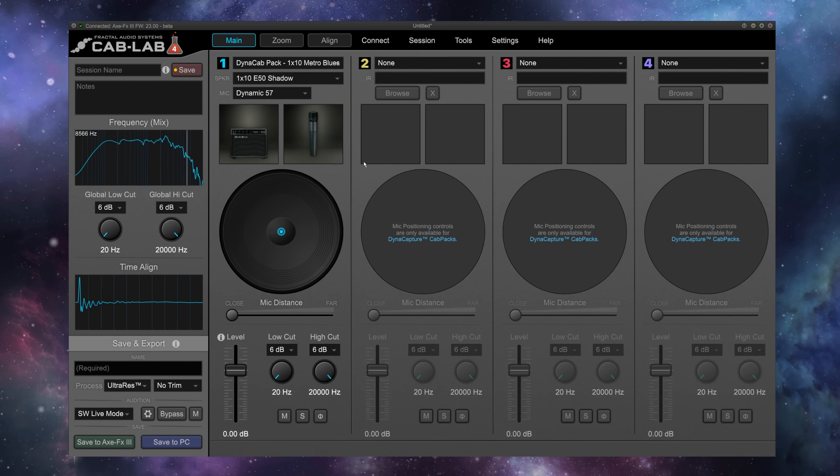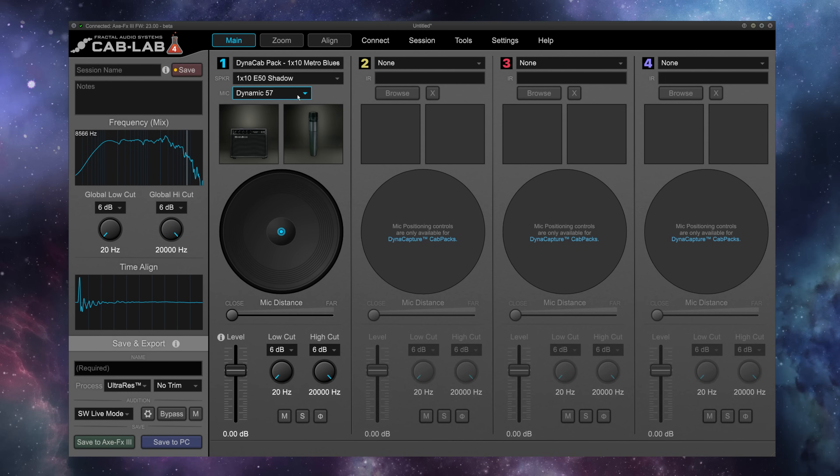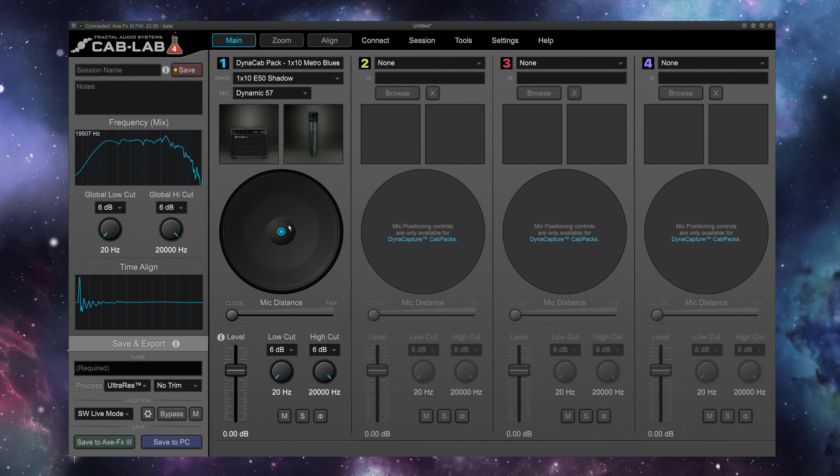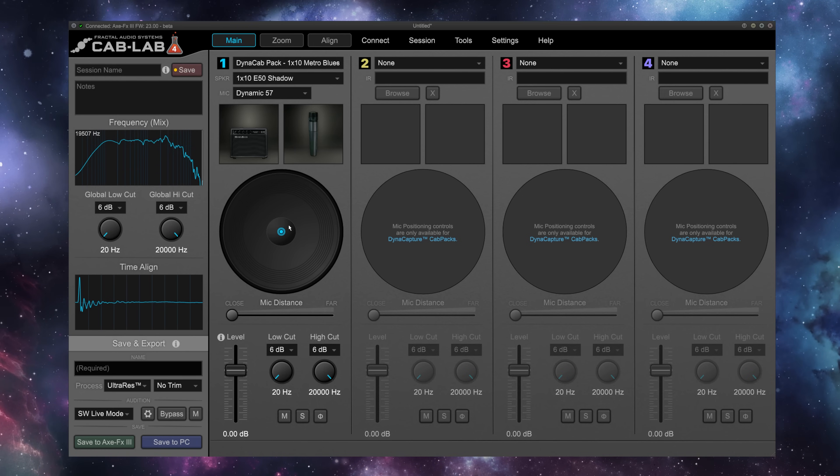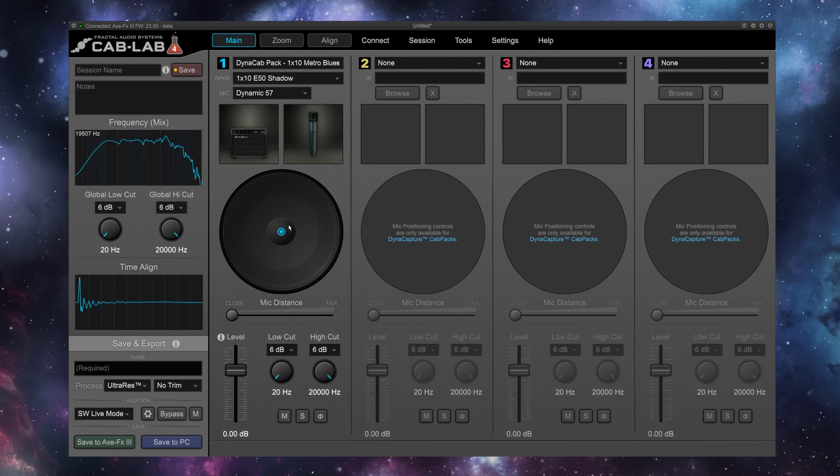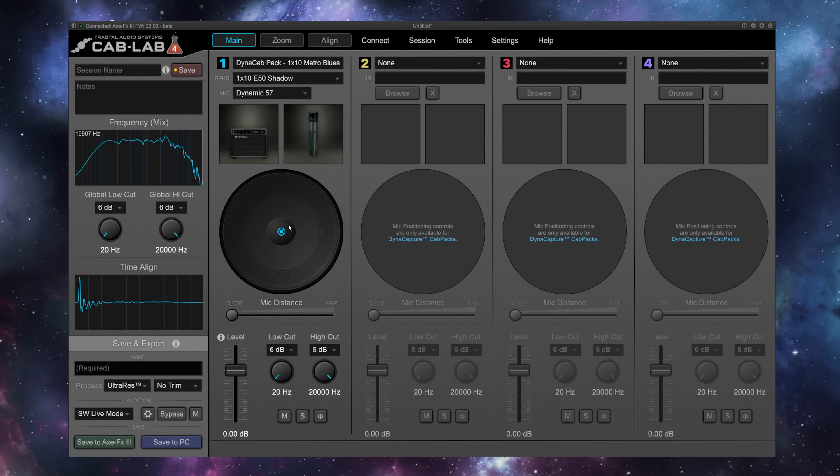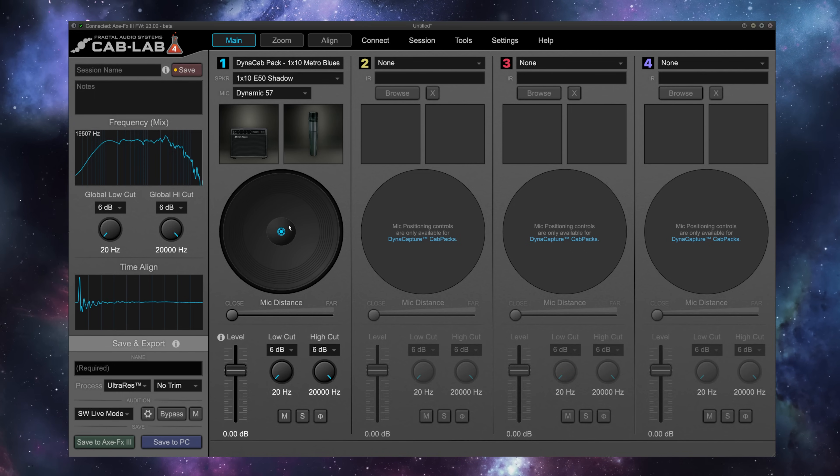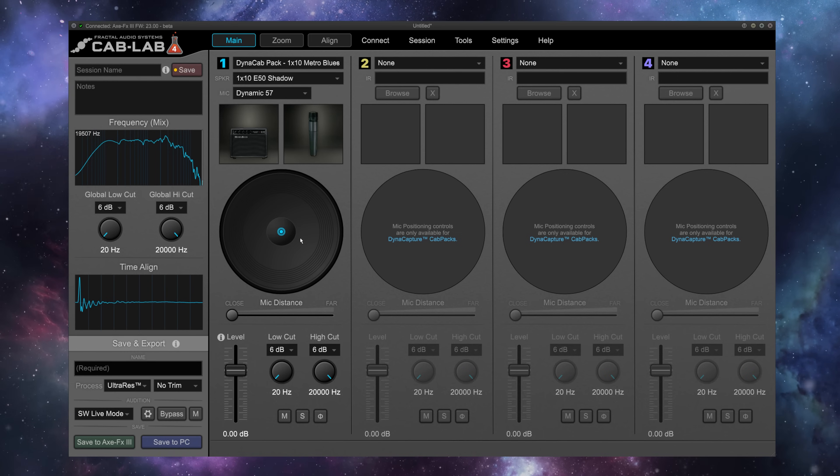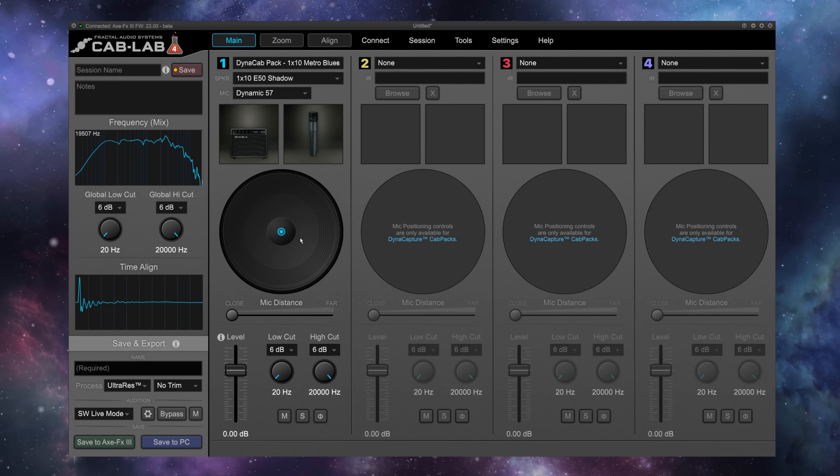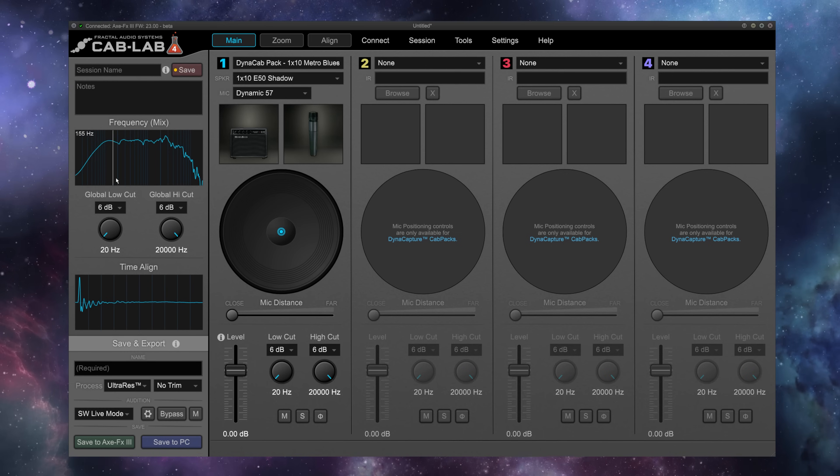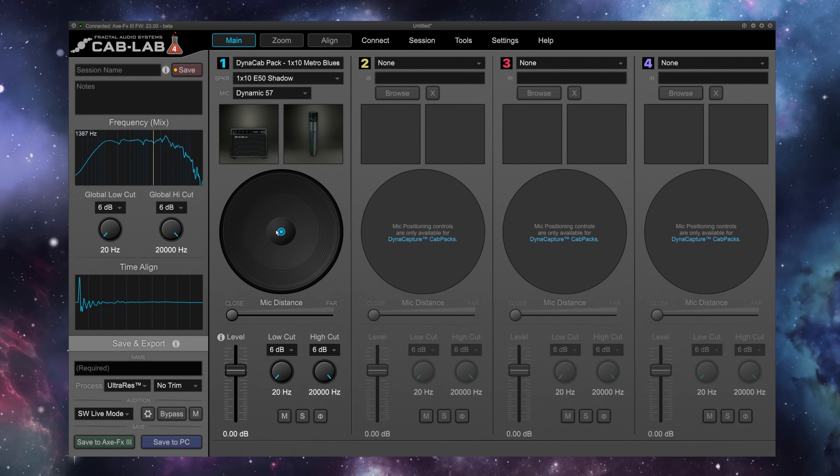Let's start off by listening to what this 110-57 combo sounds like with Cab Lab at default settings. Dead center in the speaker, right on the grill. So let's move our microphone around, and you'll see how the mix frequency here changes, and the sound, of course, changes as I move the microphone.